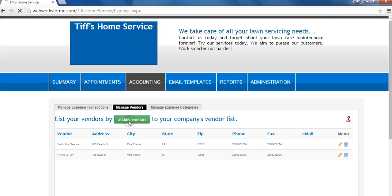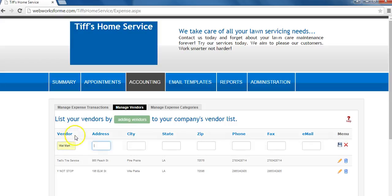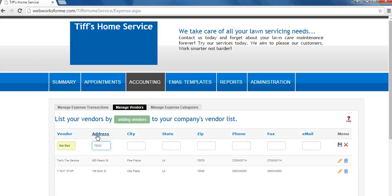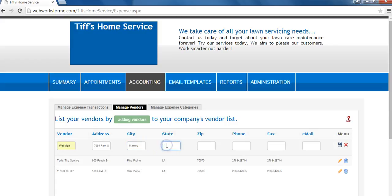Click on adding vendors. Add in your vendor name, their address, their city, their state, and their zip code.